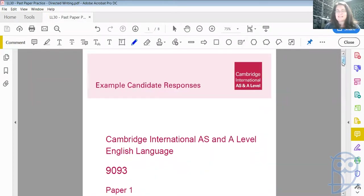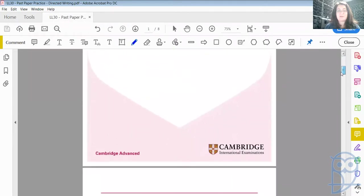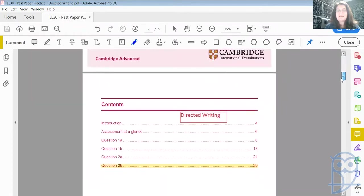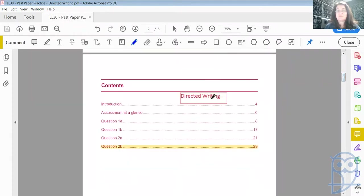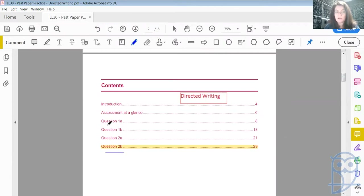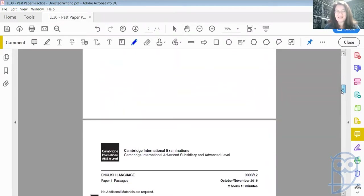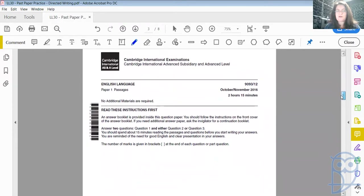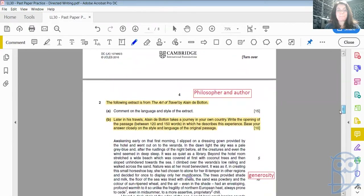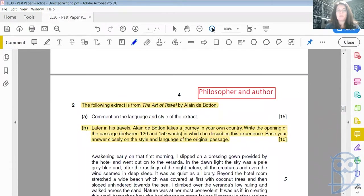As I mentioned, we're going to continue looking at paper one example candidate responses. Today, because we're looking at directed writing, I want to look at a directed writing piece that somebody produced for question two of the sample paper. Last week we looked at question 1A; today I'd like to look at question 2B. So this is based on the October/November 2016 exam. Let's have a look at what this is all about.